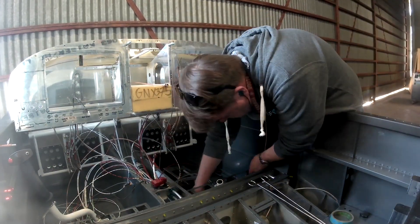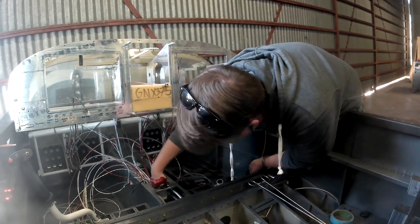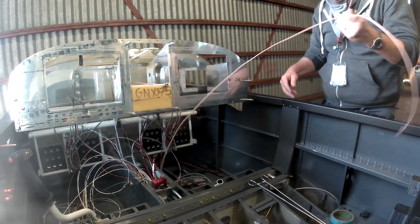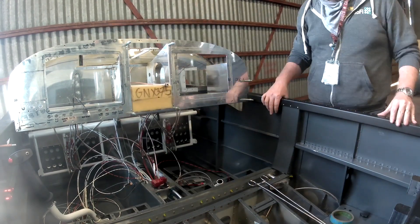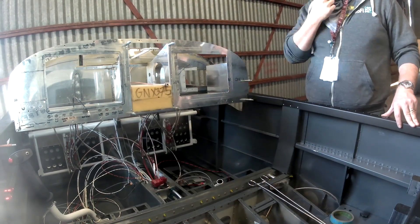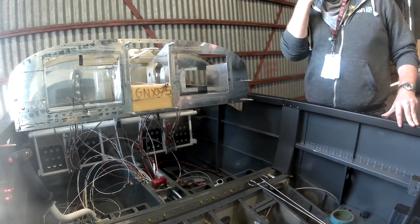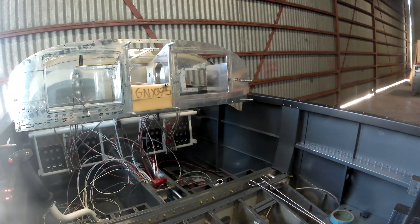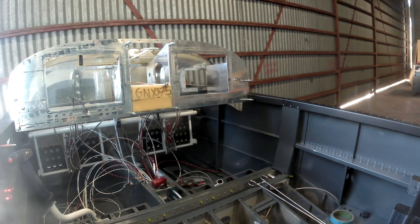Hi everybody. Alright, so we're doing a couple things this video. We're going to start off running some coax.